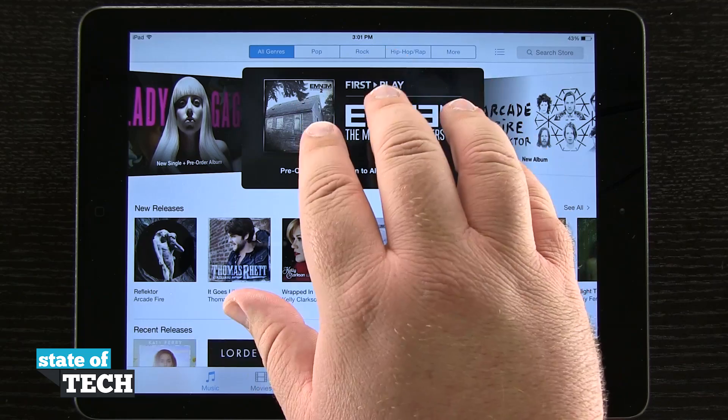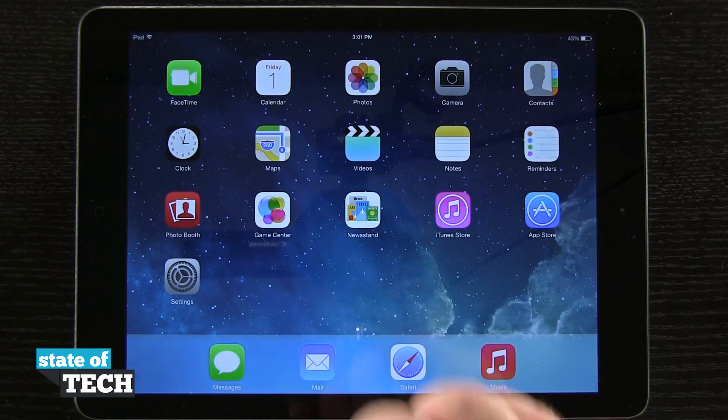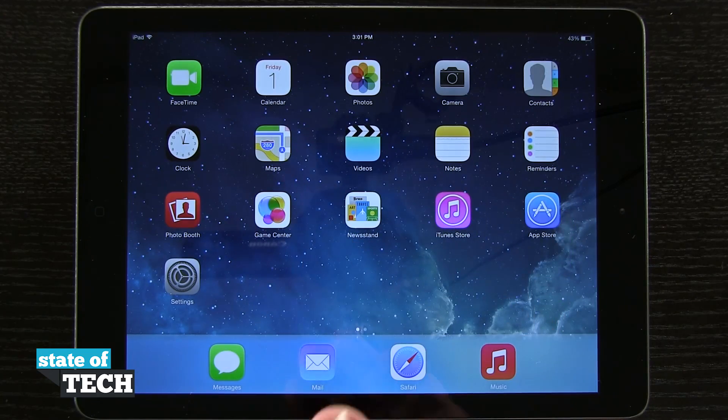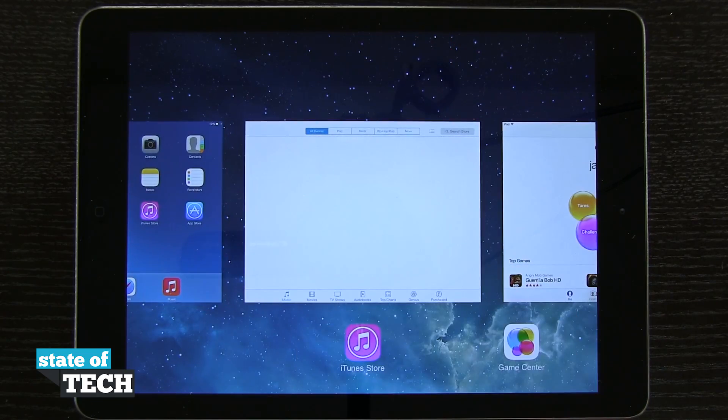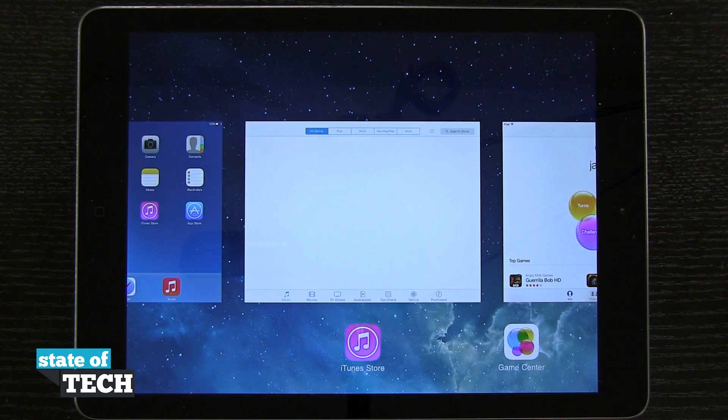I'll take five fingers and pinch in to go home. And then if I take four fingers and swipe up, it's going to bring me into my multitasking.